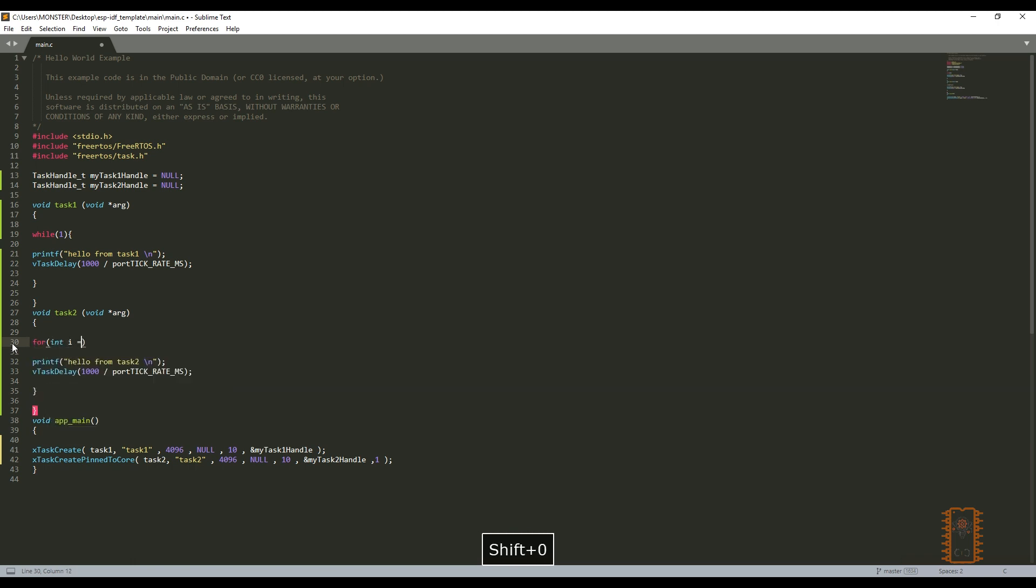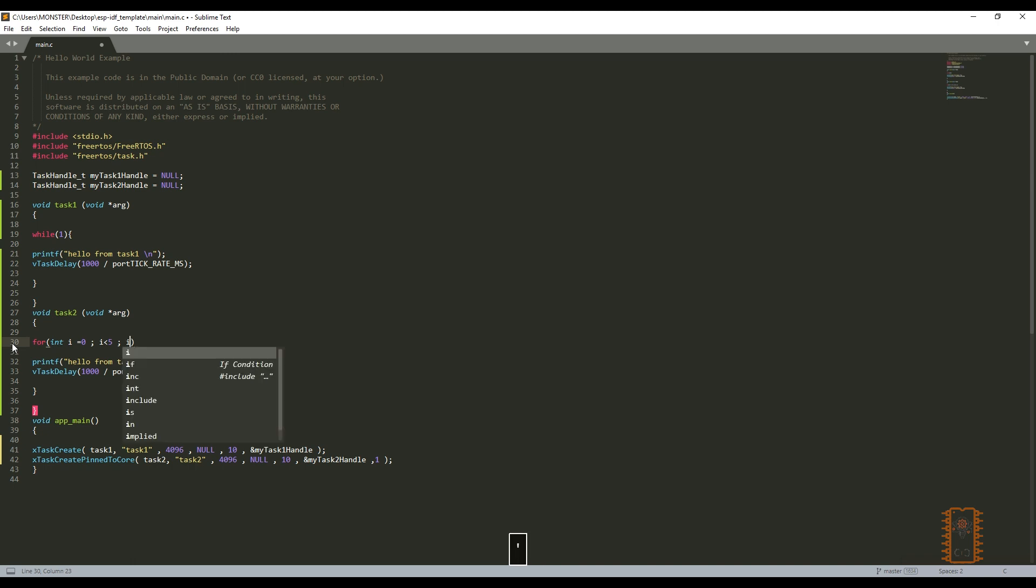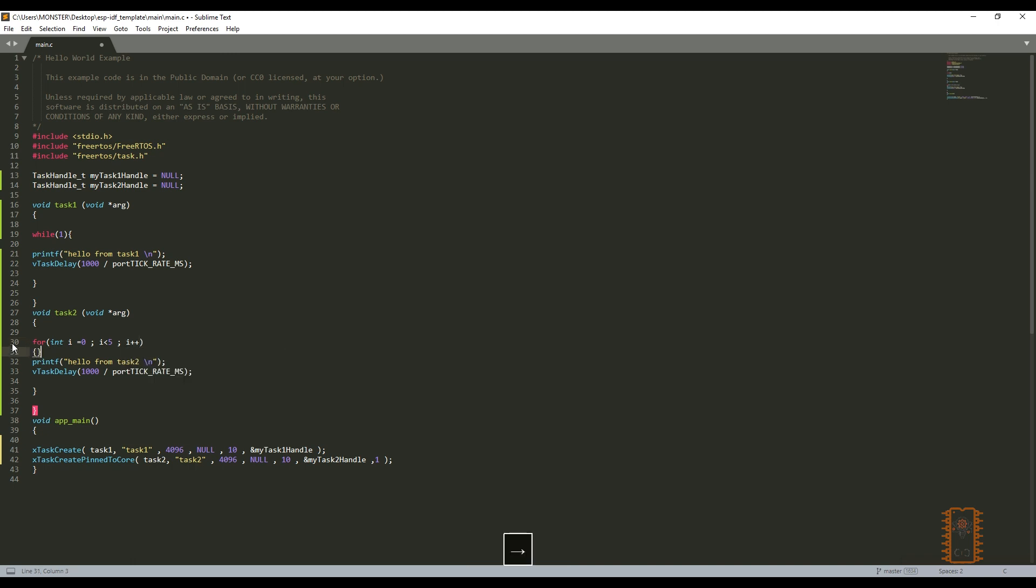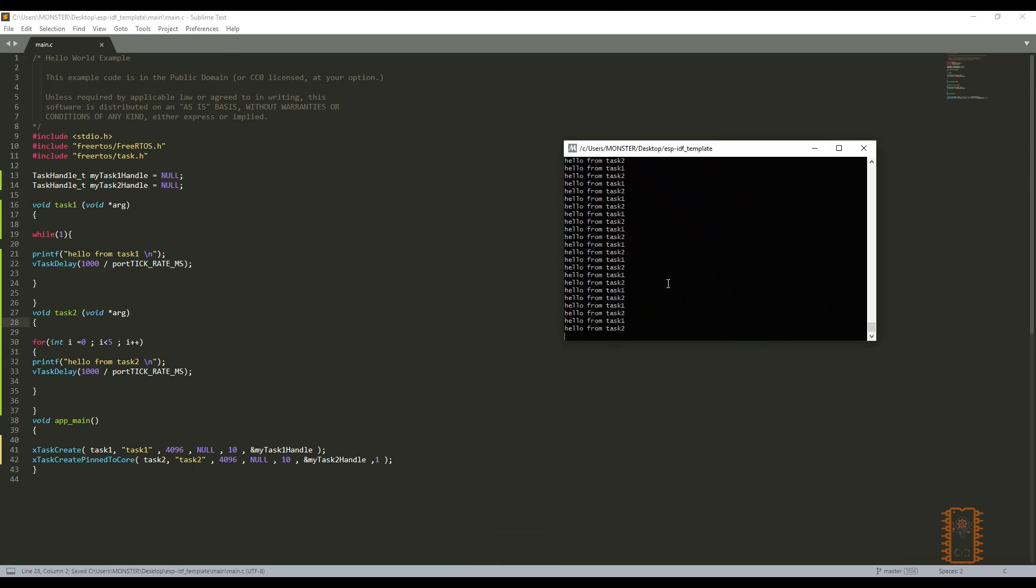I'll change while loop of task 2. Instead of while, let's add for loop and it will have a limit. As you can see, I've created a loop and it will make only 5 loops. Let's upload it again.